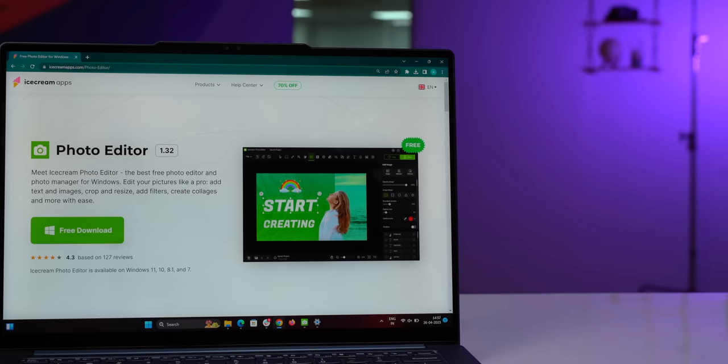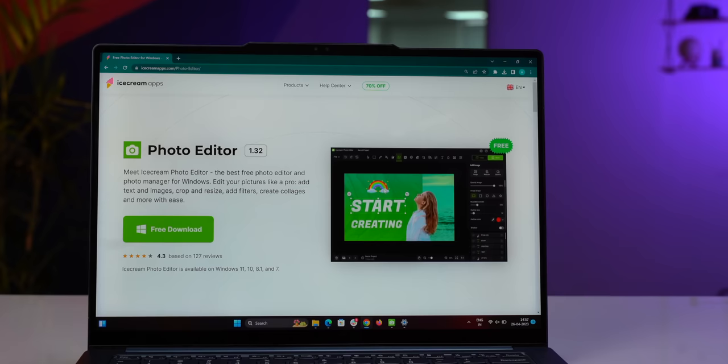Yeah, this is a feature-packed photo editor and like I said, Ice Cream Photo Editor is completely free. It's easy to use, fast and yeah, you need to try it out.